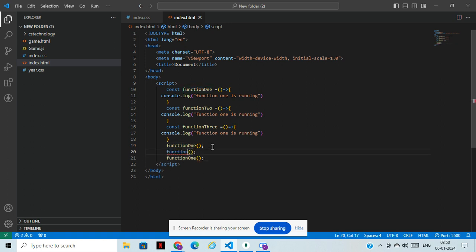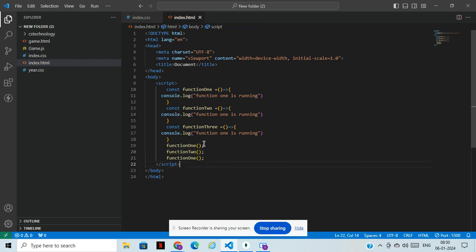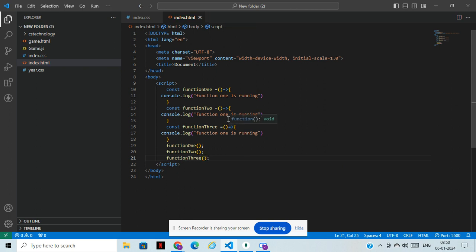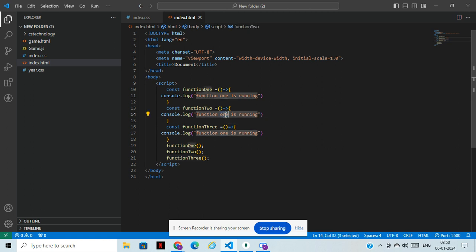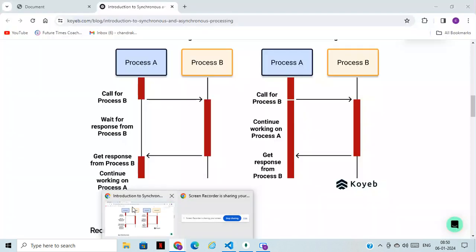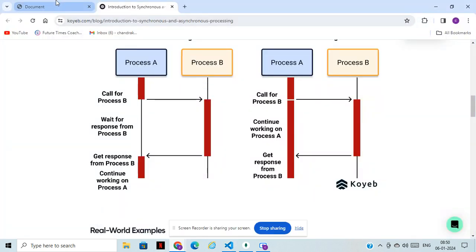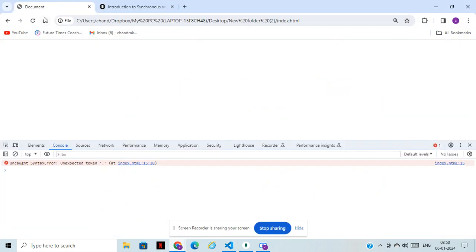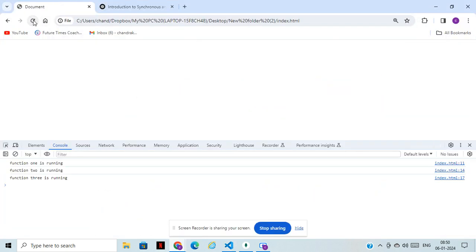I have taken three functions and I have called three functions here. Quickly change this one to two and now we'll open the console and see how it's running.